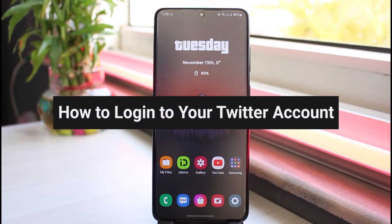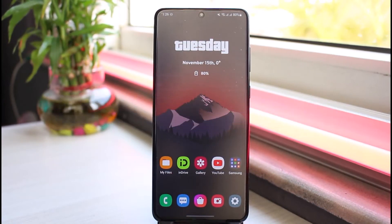How to login to your Twitter account. Hey everyone, welcome back to another tutorial video. In today's video I'll show you how you can login to a Twitter account from your mobile device.